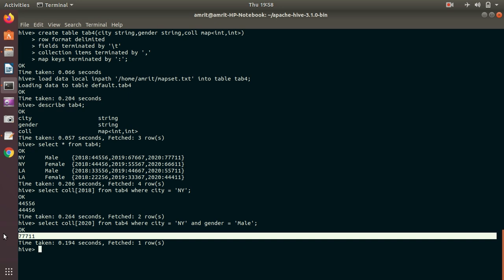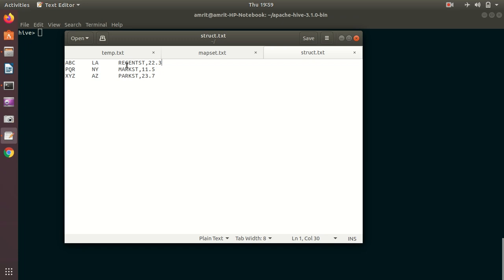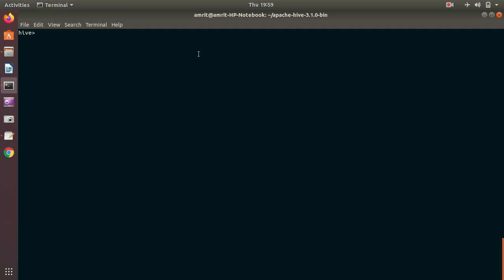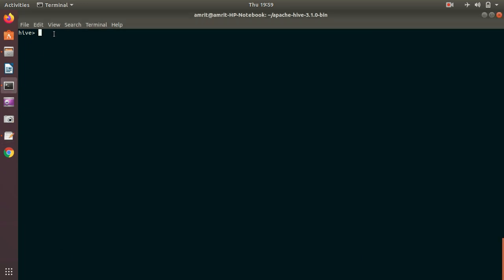Now here comes the last complex type: Struct. Struct is a collection of different data types — in array the data types are all the same, but in struct they can be of different nature. The third file I'll be using has a struct as the third column, and I'm intentionally keeping it with a string and a float value to demonstrate the meaning of struct. I have three columns: name, city, and address.